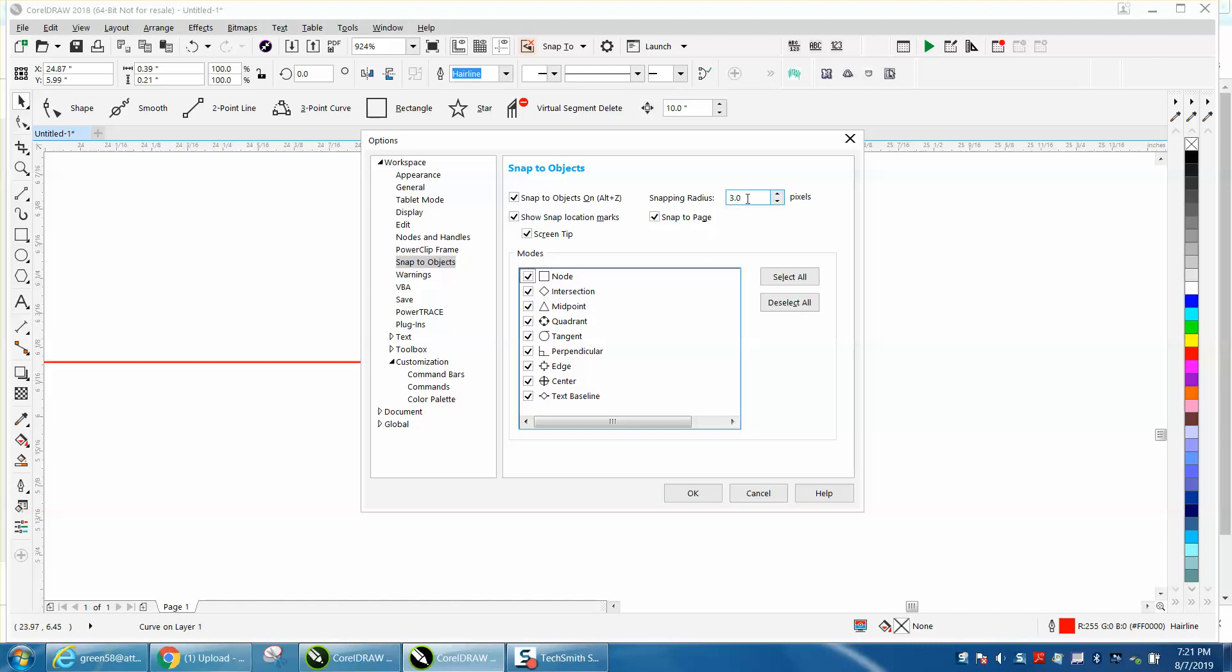You can change your snapping radius to three pixels. I'm probably sure there's a way to change that, but three is the lowest it'll let you go, and then let's hit OK.